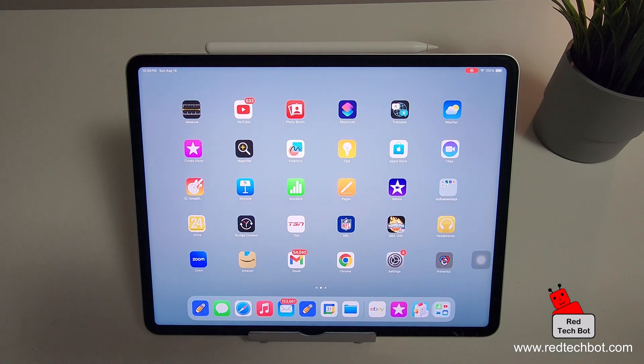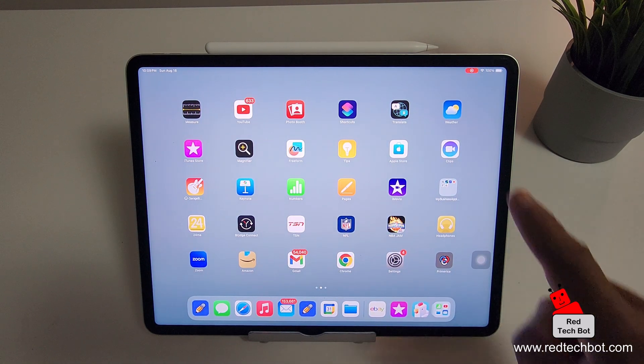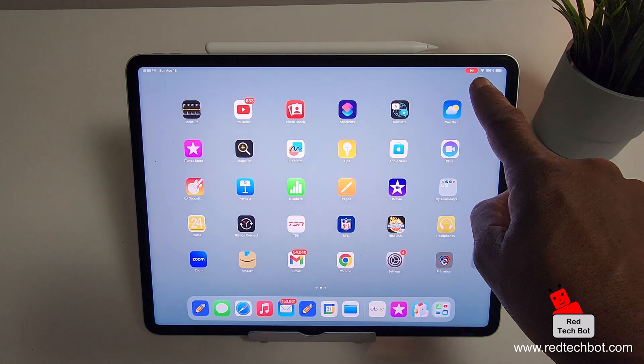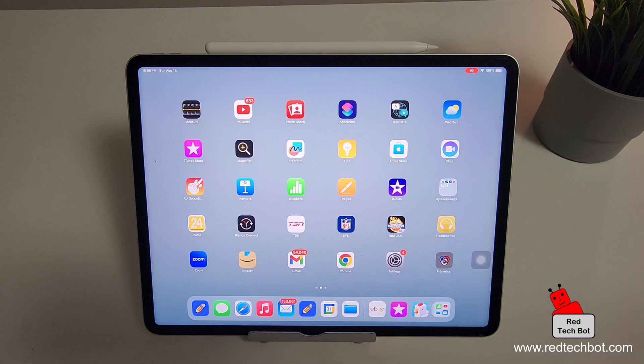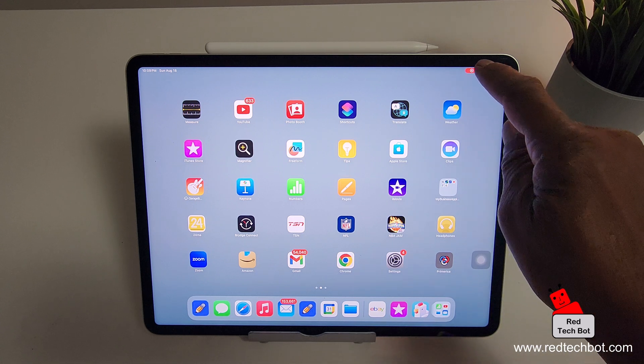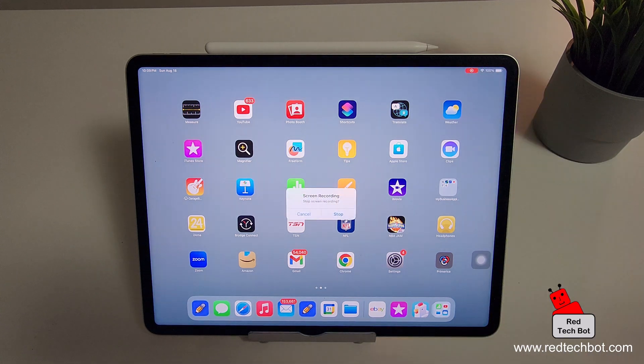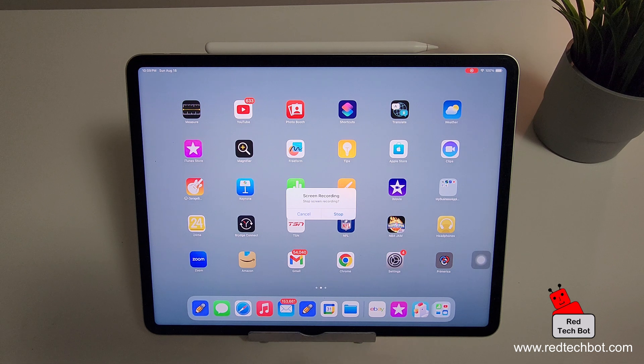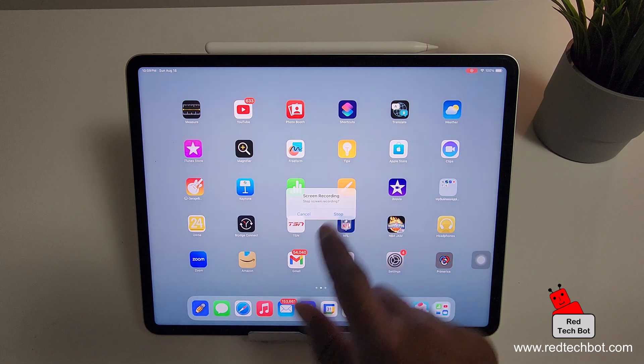And now to stop the recording, because right here in the upper right hand side, you see that red thing that's flashing. It shows you that we're recording. I'm actually going to just now click on that, press on that. And it's going to ask me, should we stop the screen recording? Yes. Stop.